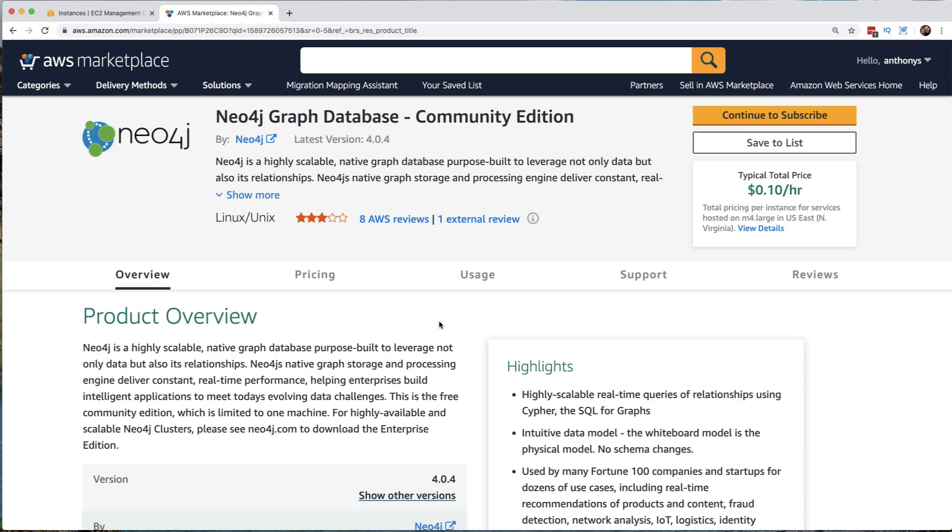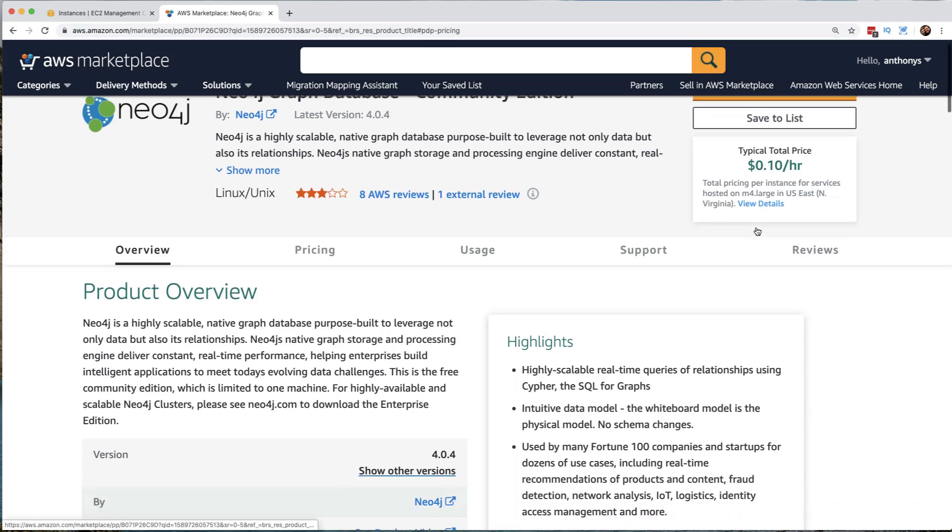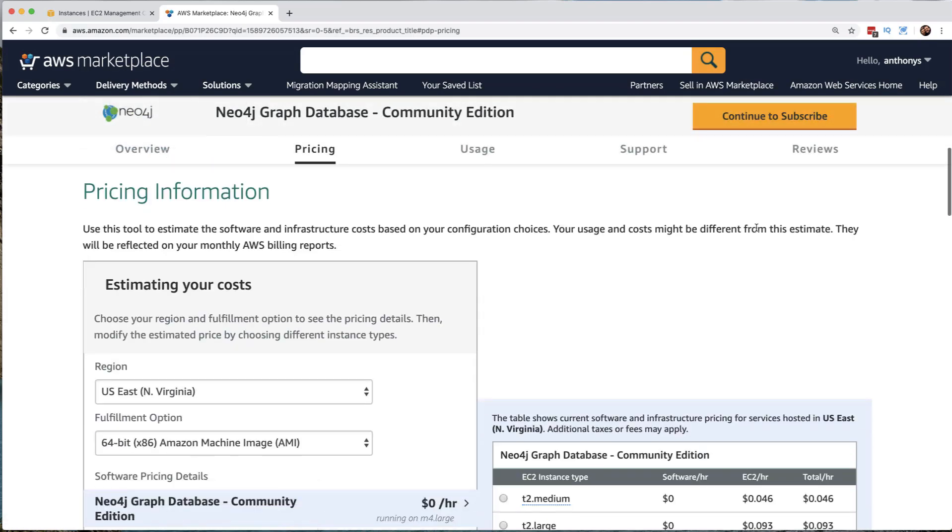Because of course, we know Amazon now has a graph database service called Neptune. But here is a competing approach where we would be responsible for managing the infrastructure that's running the Neo4j instead of utilizing Amazon Web Services for that.